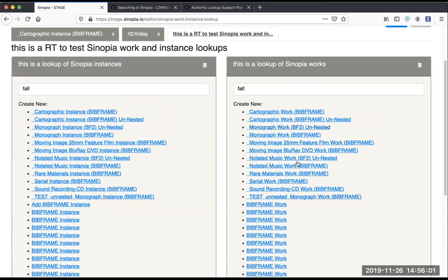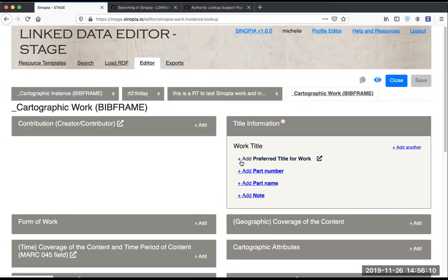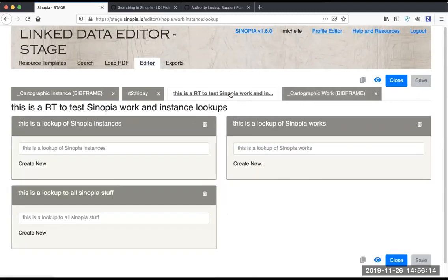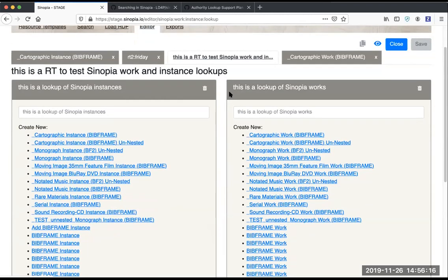If you click on one of these, it'll open in a new tab, and you could then do your work here. Save it, and you'll get a URI for this work. You could come back to the template you were working on and look it up here or paste in the URI directly.